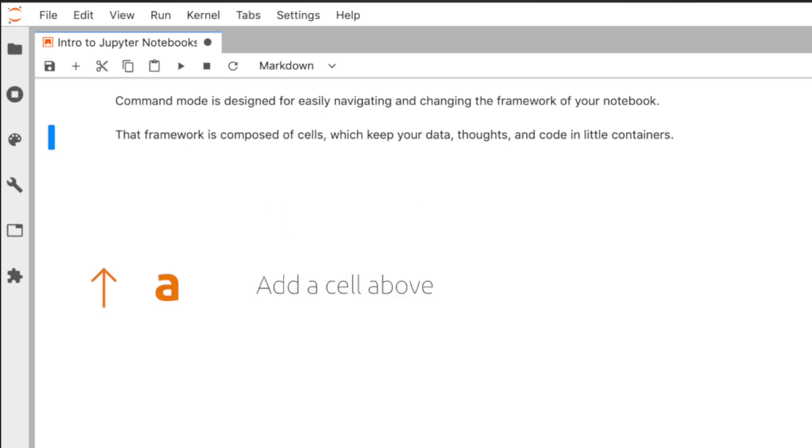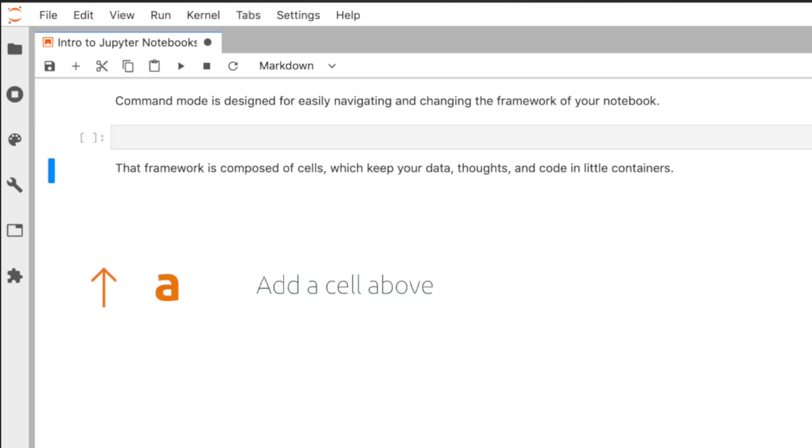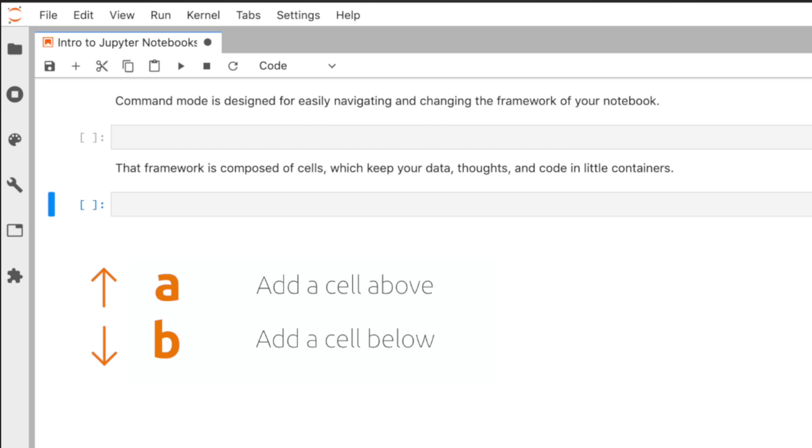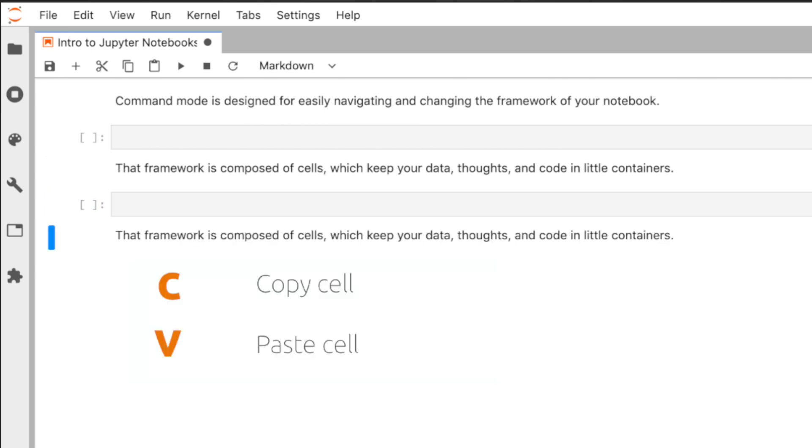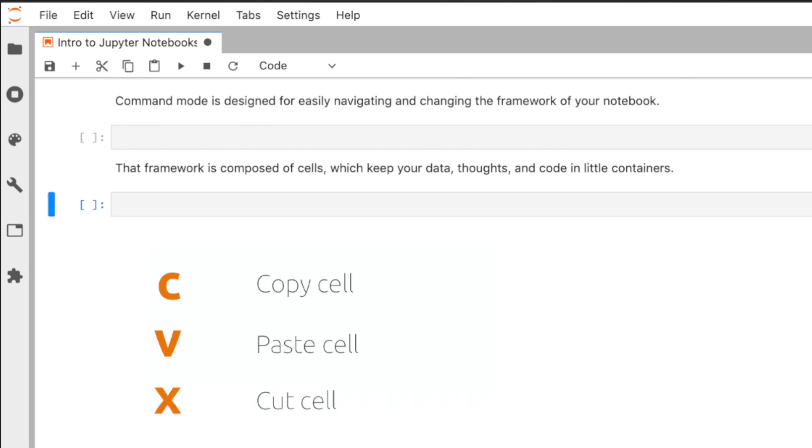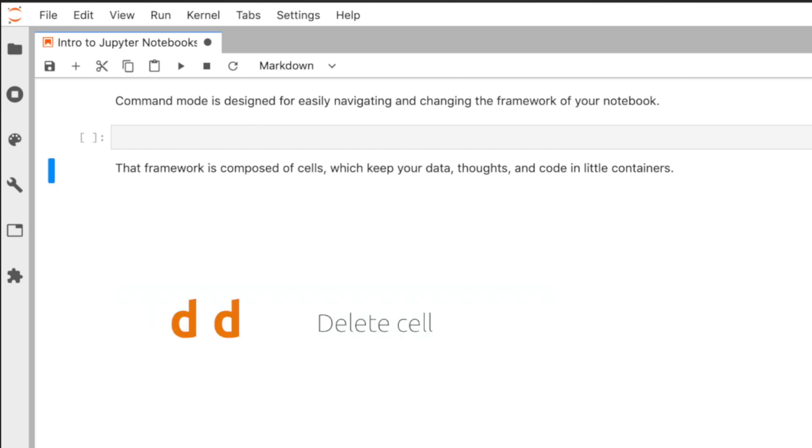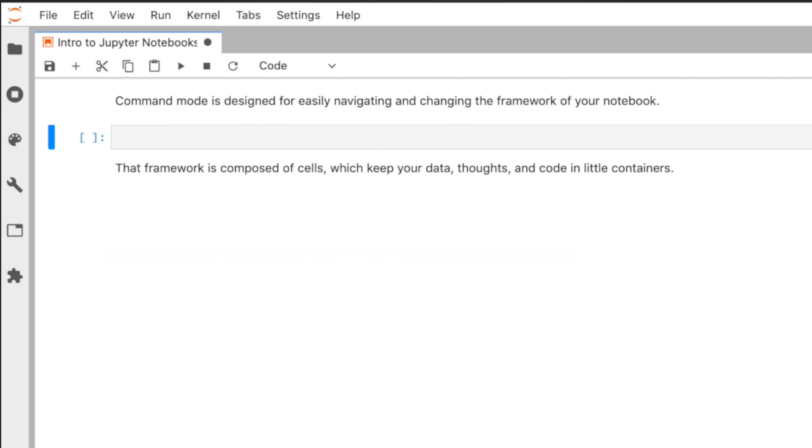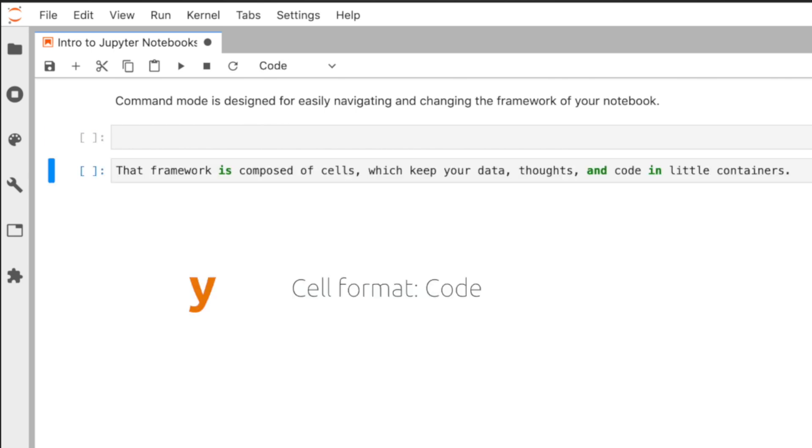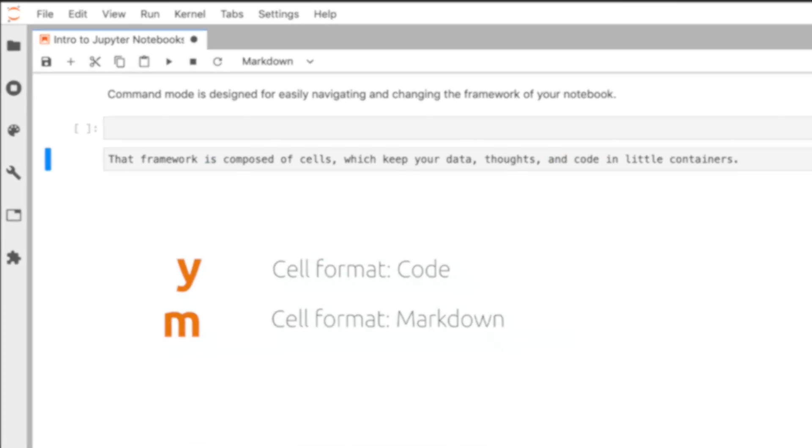Add a cell above with A, add a cell below with B, copy a cell with C, paste with V, cut with X, delete by pressing D twice. If you want to undo, press Z or redo with shift Z. You can change the format of the cell to code with Y and to markdown with M.